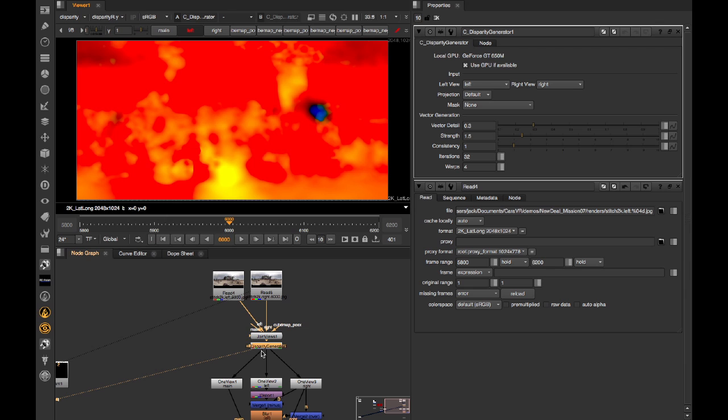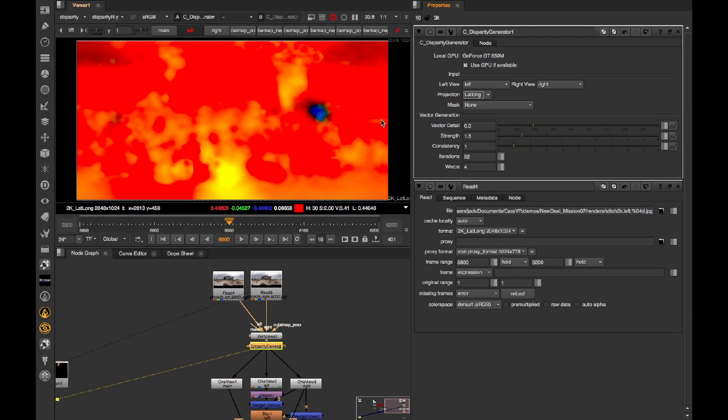What makes this different to other disparity generators is it has a projection mode that understands lat-long space. So here, like the other tools we've touched on, it'll actually map vectors that move from this side of the image over to this one. And without that, the edges of the frame may show fringing.